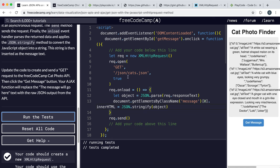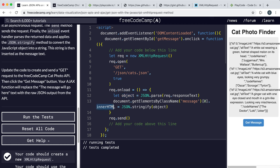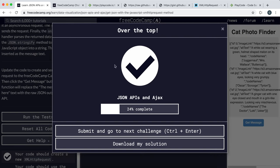To recap: we created an XMLHttpRequest, set its properties using open to get the JSON from the URL asynchronously, and once loaded we parse the responseText containing the JSON data into a JavaScript object. Then we select the message box and set its innerHTML to the JSON.stringify version of that JavaScript object. That's the end of this video — there's a lot to take in, but if you look through it slowly it will start to make sense.